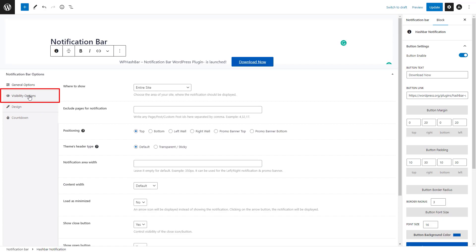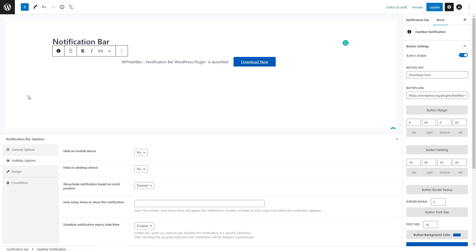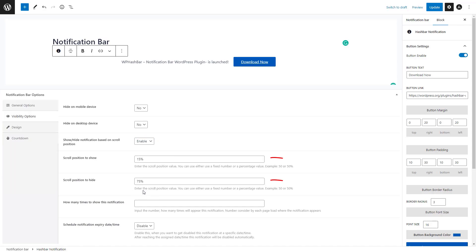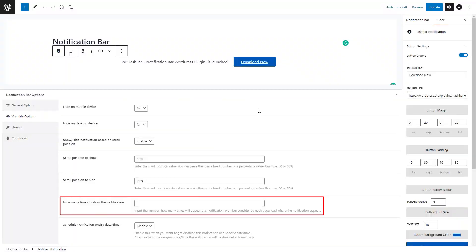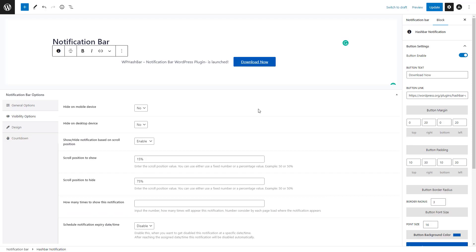Moving on to the next tab named Visibility Options, here you can control the visibility of the notification bar on mobile devices and desktop. Another useful feature is that you can show or hide the notification bar based on how much a website visitor scrolls from the top of a page. Once you enable the option, two more fields will appear where you can set the scroll position to show and scroll position to hide. You can also insert the number of times a notification bar will appear.